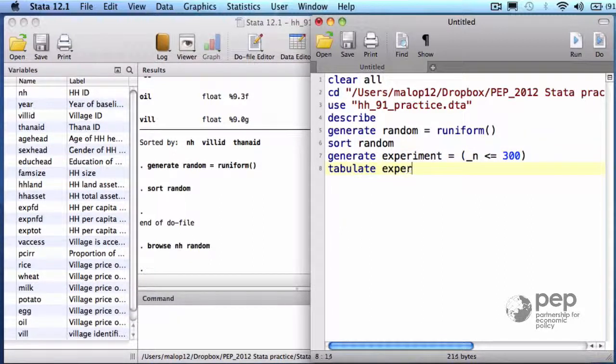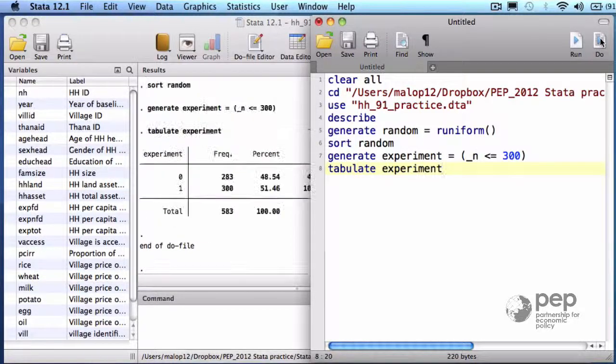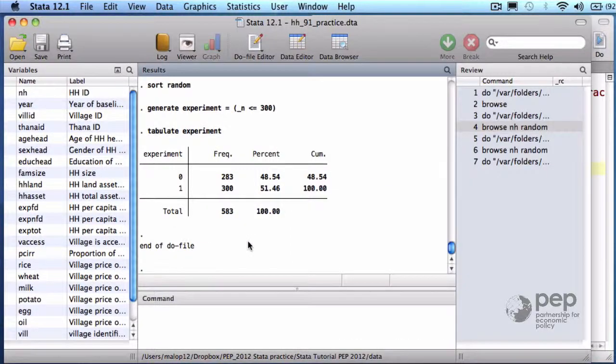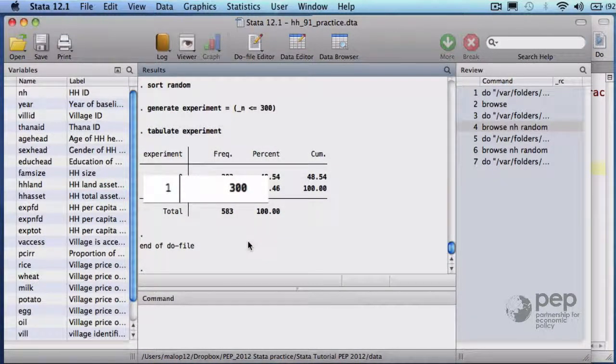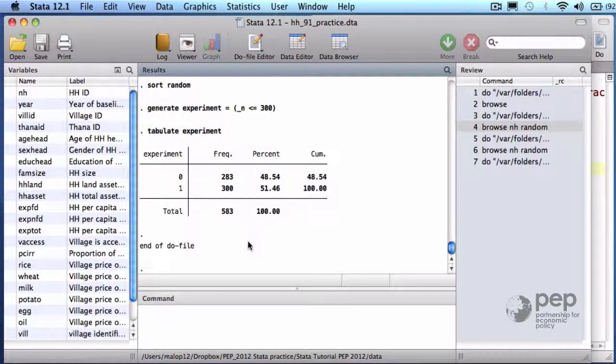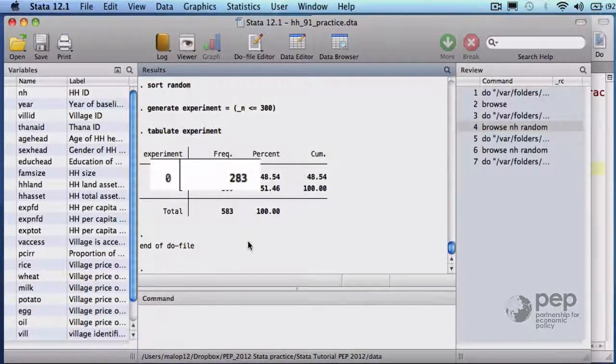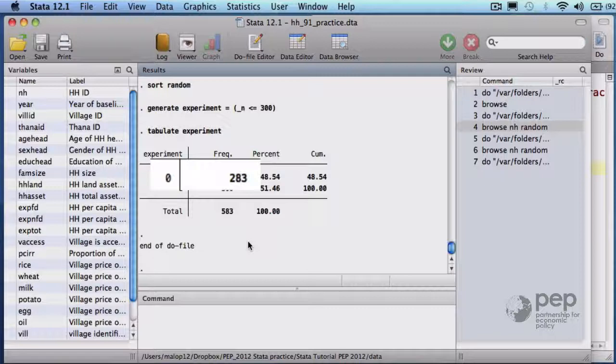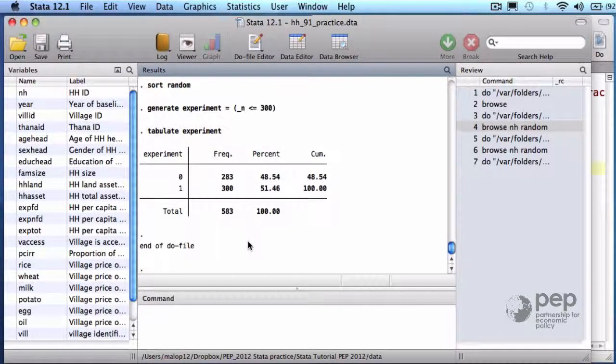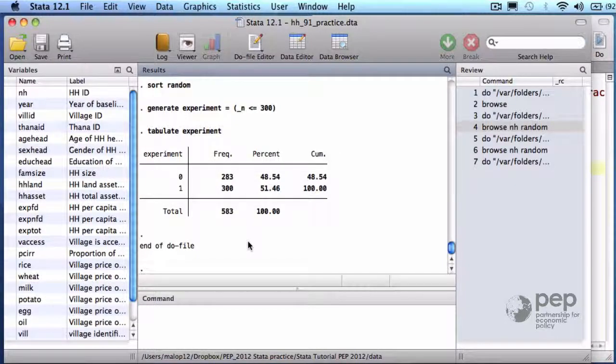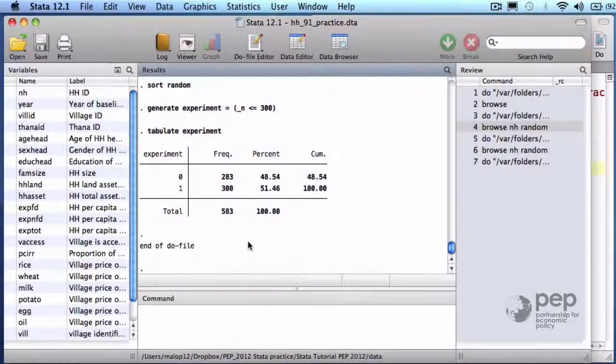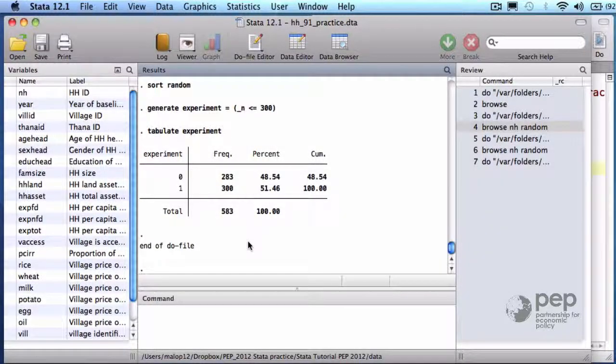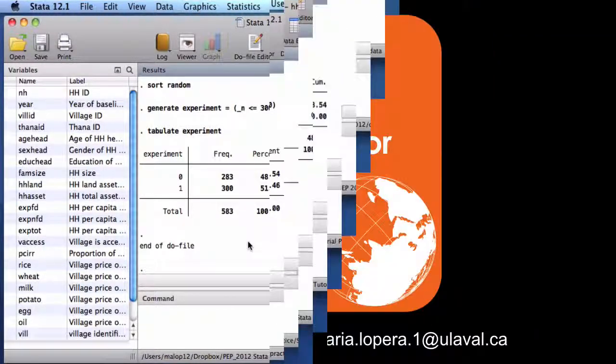There are 300 observations that belong to our experimental sample, experiment equals to 1, and the other 283 that don't belong to the experimental sample. We will evaluate our program with a randomly chosen subset that contains 51% of the initial baseline survey.